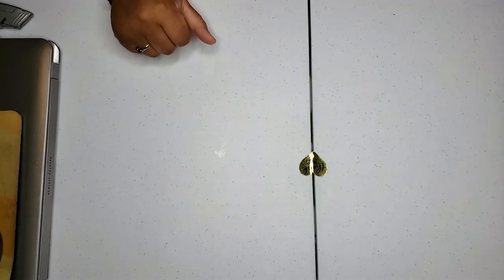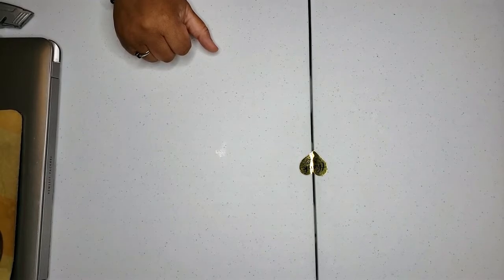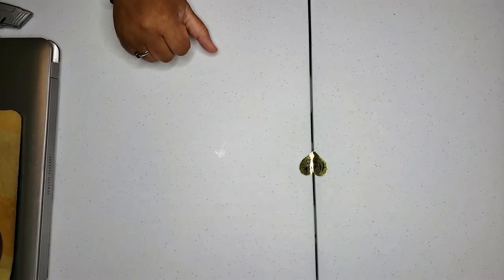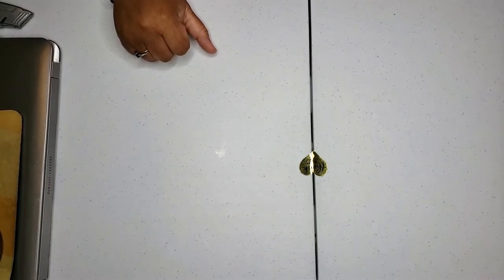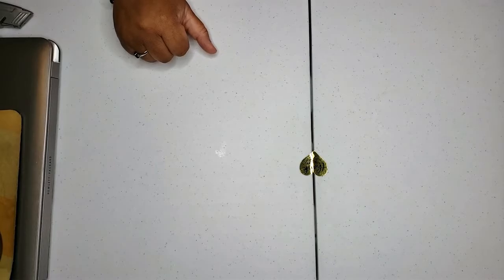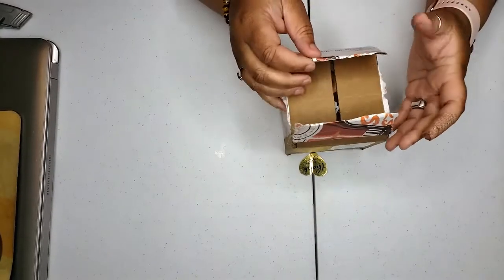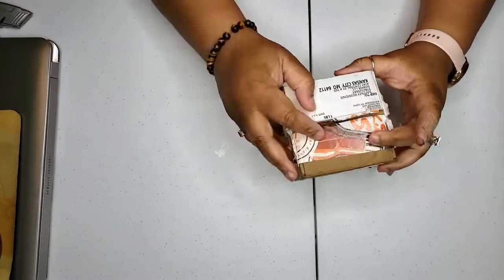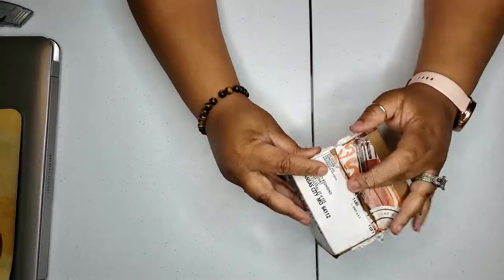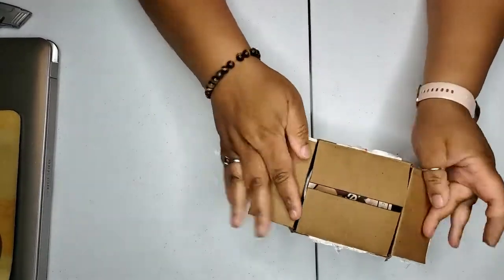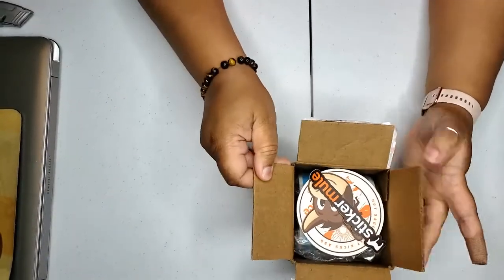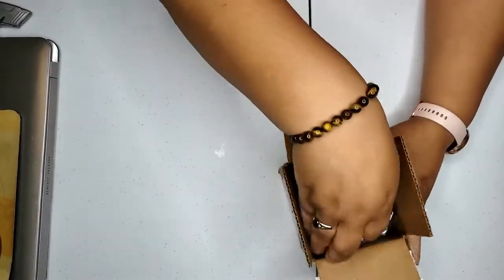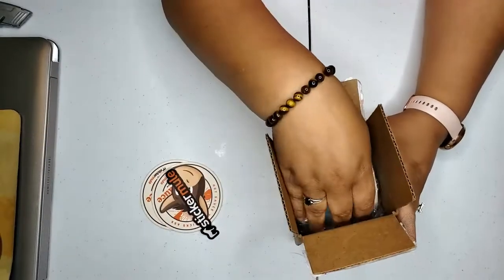The unboxing I'm doing is the UPS labels and then some samples that I ordered from Sticker Mule. So first we have this one here, and this was 50 rounded corner square labels for $19.